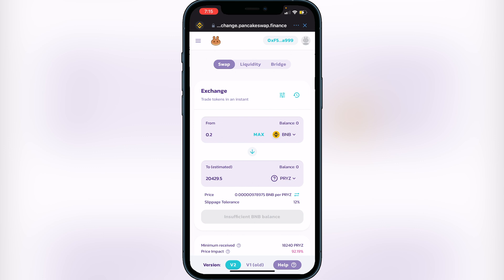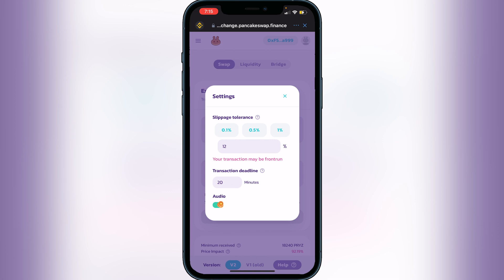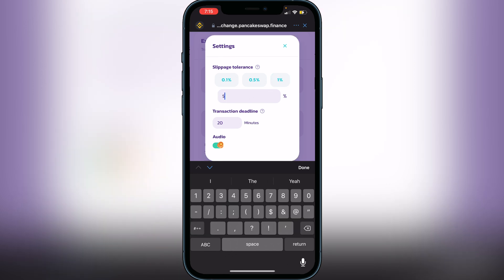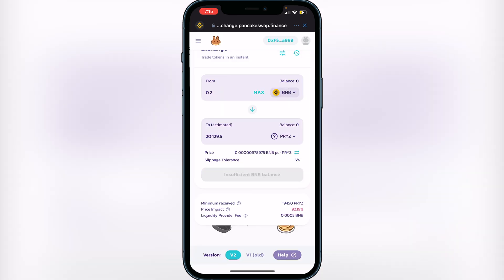You'll also need to change your slippage tolerance. For this token, I've seen a lot of people use around five percent. Go to where it says Exchange, click the three lines beside it, and you can set your slippage tolerance there. I've read on Reddit and other places that five percent works for this token, but you can play around with it if it's not working. Set it to five percent and exit out.